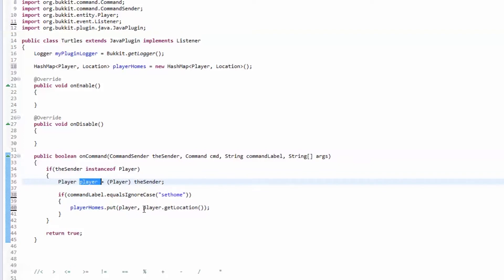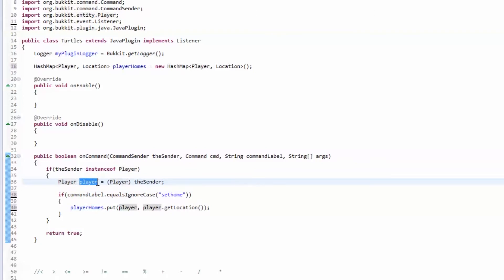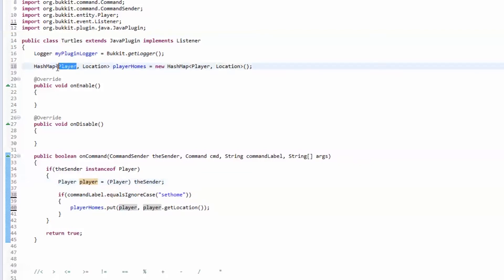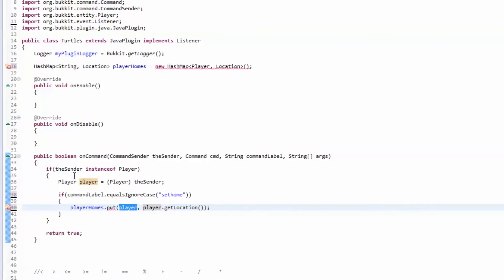So this put a player object in and put the location they were at. Something important to note when working with Bukkit and hash maps: it's not good practice to store actual player objects because it's a waste of memory. All you need to identify a player is their name. The player object stores enchantments, potions, inventory — a lot of unnecessary data. So we're actually going to change this to a String representing the player's name.